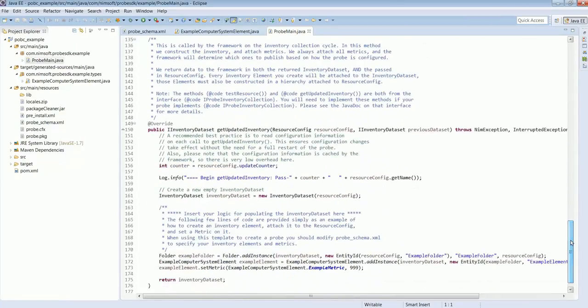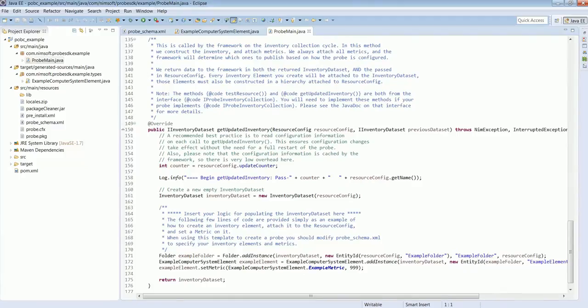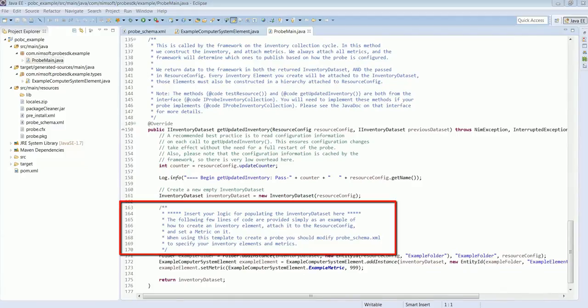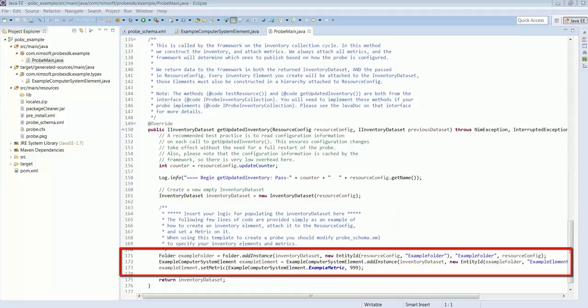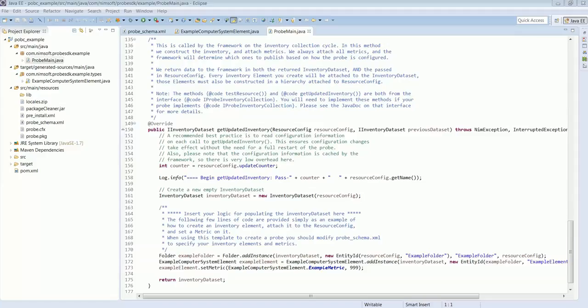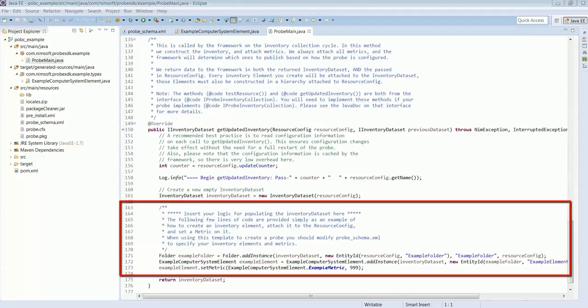And finally, the get updated inventory method. This is where the work gets done. This is where the logic is kicked off that gathers the metrics and creates the inventory. You can see the note starting at line 164 that gives a tip to the probe developer that this is where they need to populate their inventory dataset. We also provide a couple example lines of code, 171 through 173, showing the basics of how to create inventory elements. The probe developer should delete the comments starting at line 163 through the example code at 173 and implement their own logic.